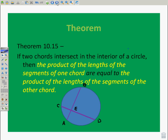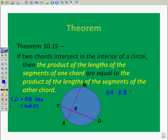Coming up right after the pause, I'm going to show you what this means in terms of the diagram. We have two chords here — CD and AB are chords. They are divided into segments because they cut each other; they intersect. What this theorem is telling us is that EA times EB is equal to EC times ED. We set up this multiplication: piece times piece equals piece times piece. That's the essence of that theorem.